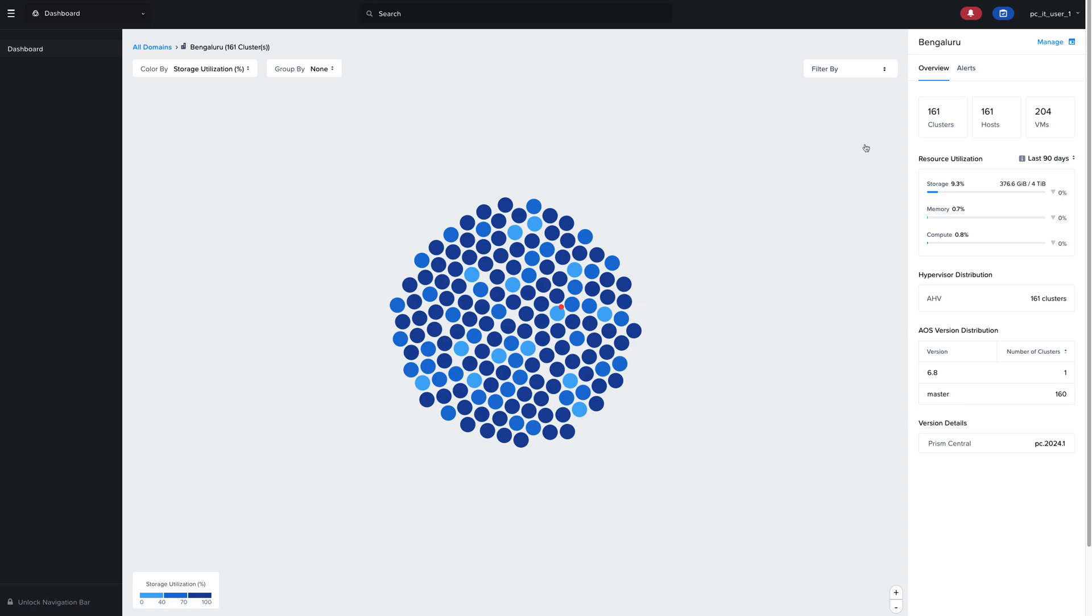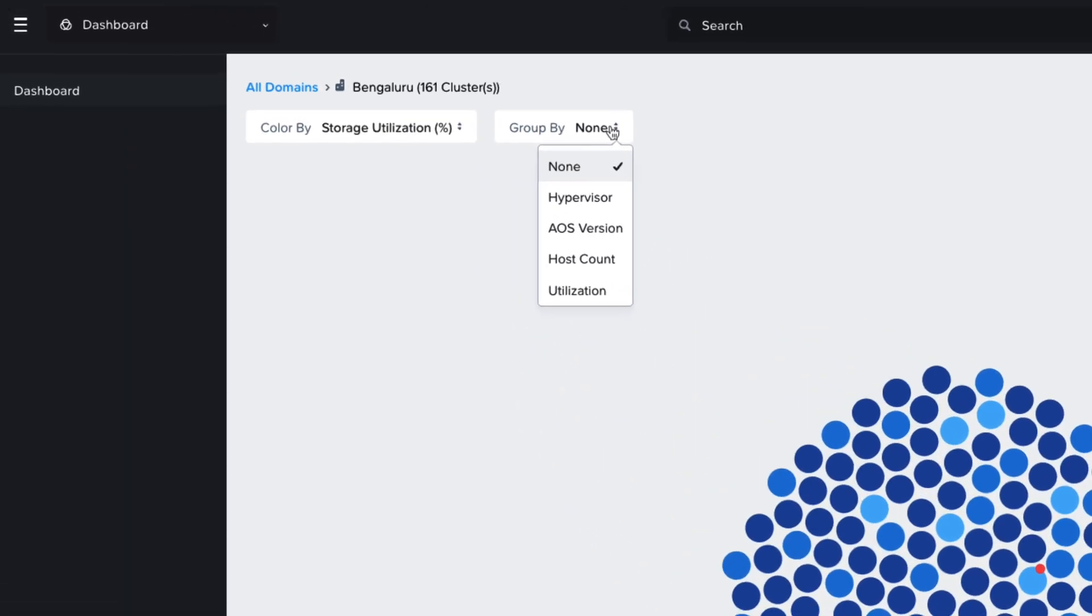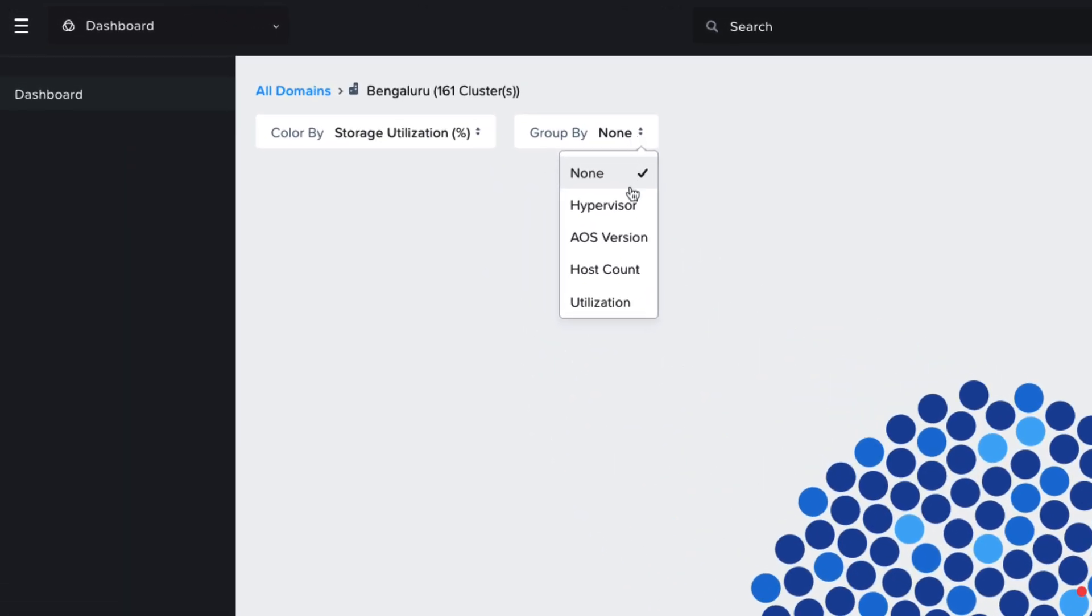So for example, here in Bangalore, we have 161 clusters and 204 VMs. We can group these clusters by various criteria such as the hypervisor type, the AOS version, the number of hosts, or the utilization.